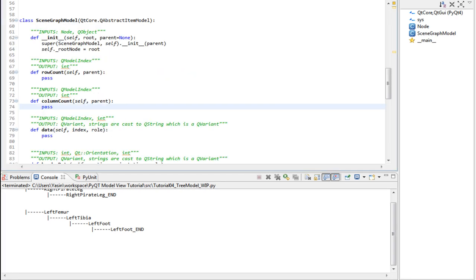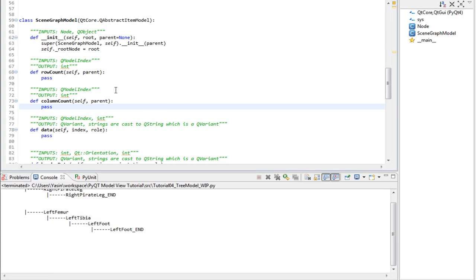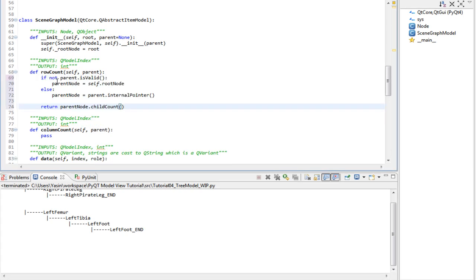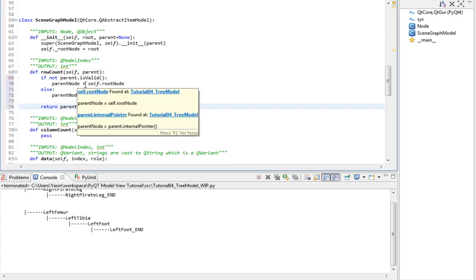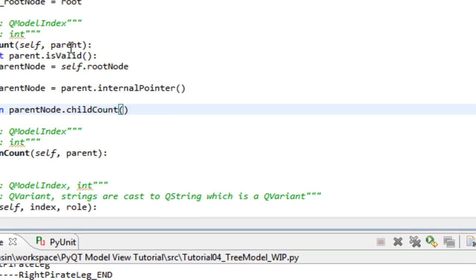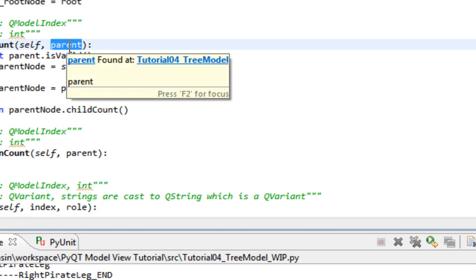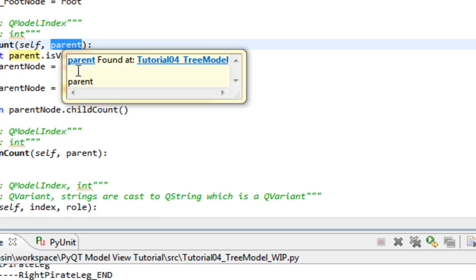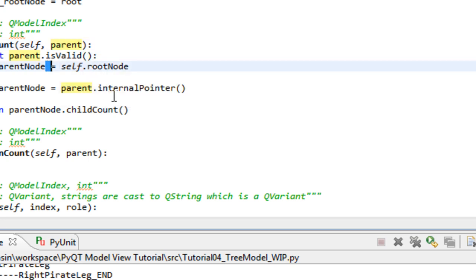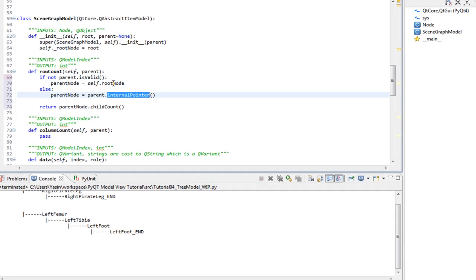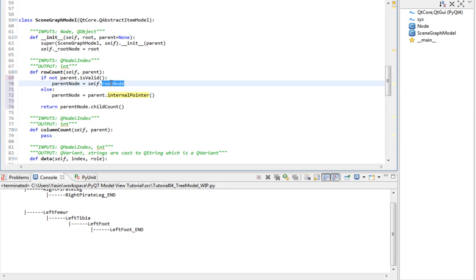Gonna quickly speed through the rest of the methods now since you know what they are all about anyway. Row count needs to return the amount of children an item has. So this time we will actually use the given parent argument. Remember when I said over and over that we didn't need the parent argument on our list model and our table model, but now it's gonna be very handy since we work with a tree model. We will get the internal pointer, which is our node, unless the parent is not valid, then we get the roots. Then we just return the child count of the node.